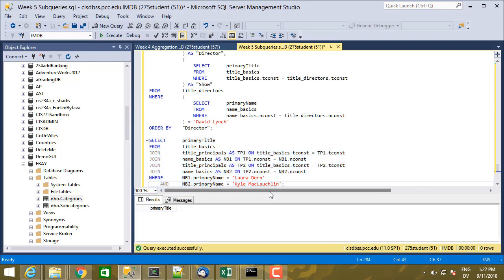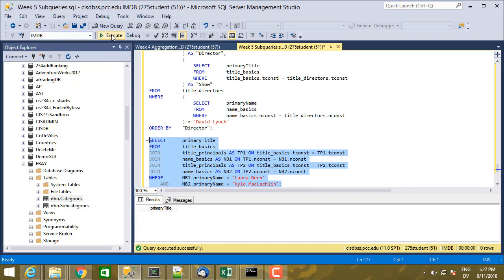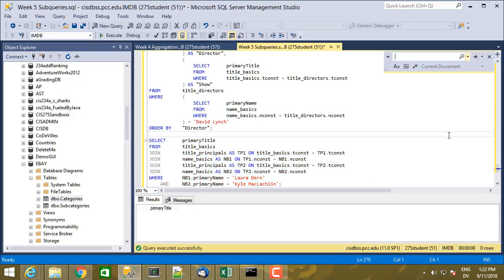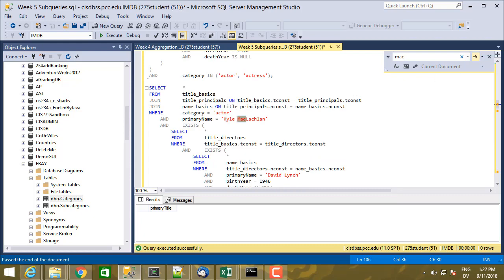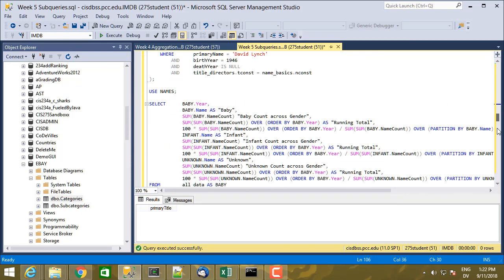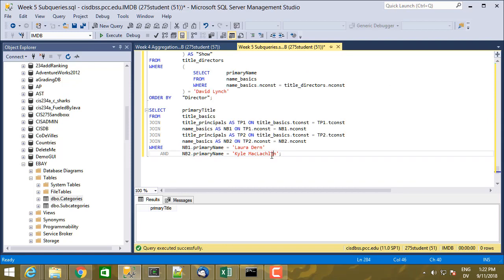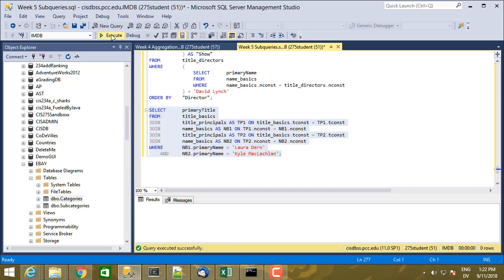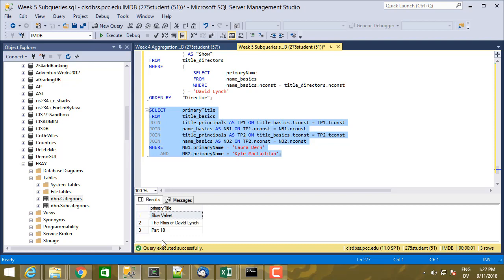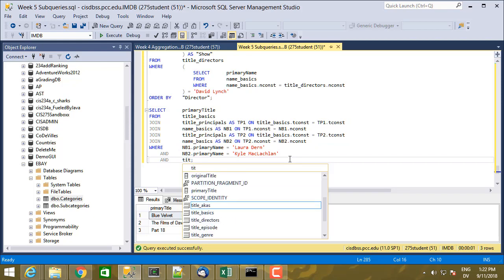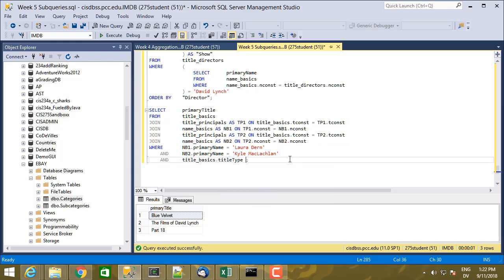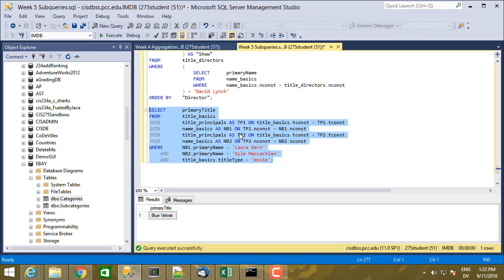And I need to add nb2.primaryName equals 'Kyle MacLachlan' — but I spelled it wrong. It should be 'MacLachlan.' Let's verify by checking the name. Okay, so that's how it was spelled. And we get three films that include both Laura Dern and Kyle MacLachlan. Let's also add a filter: titleBasics.titleType equals 'movie'. That works perfectly fine.